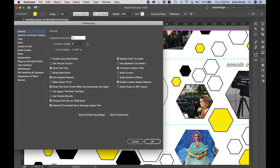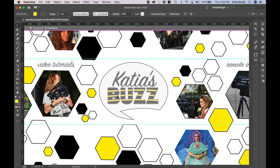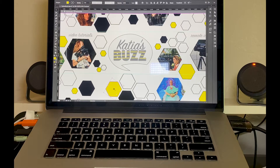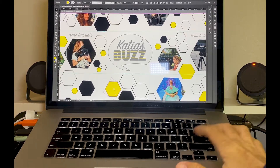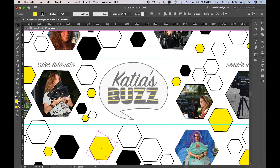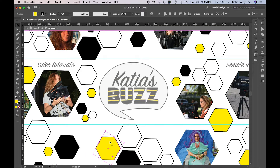So you set it to 0.001 inches, then click OK. From that point on, you can move objects with the arrow keys — Shift will make it move further — and then you can bring it back.